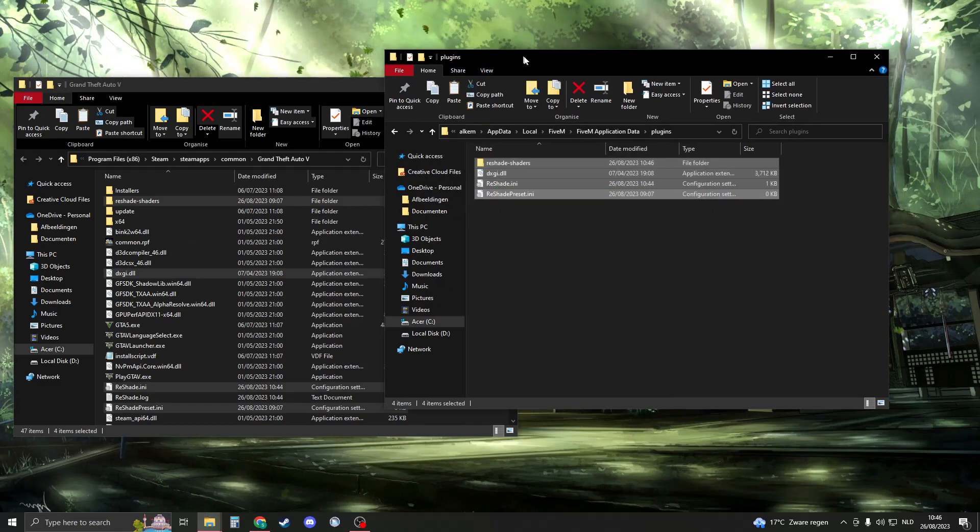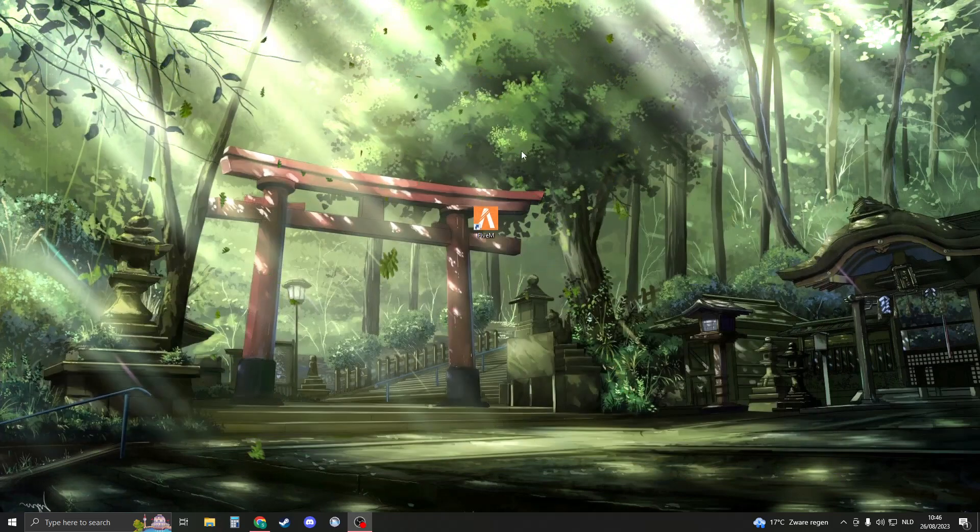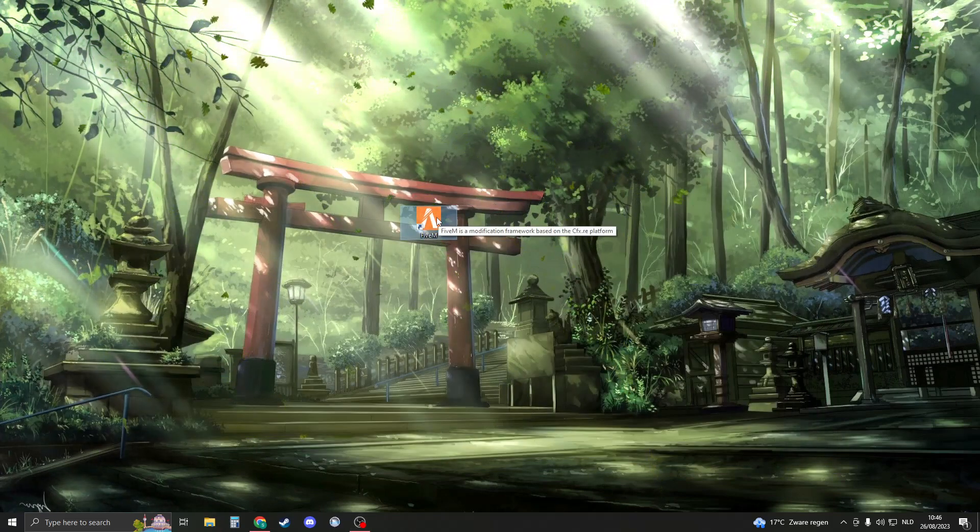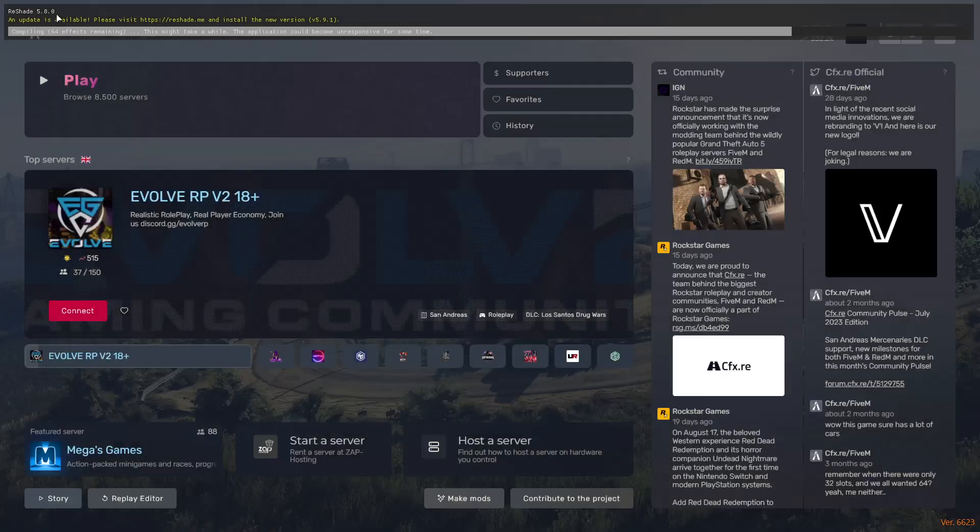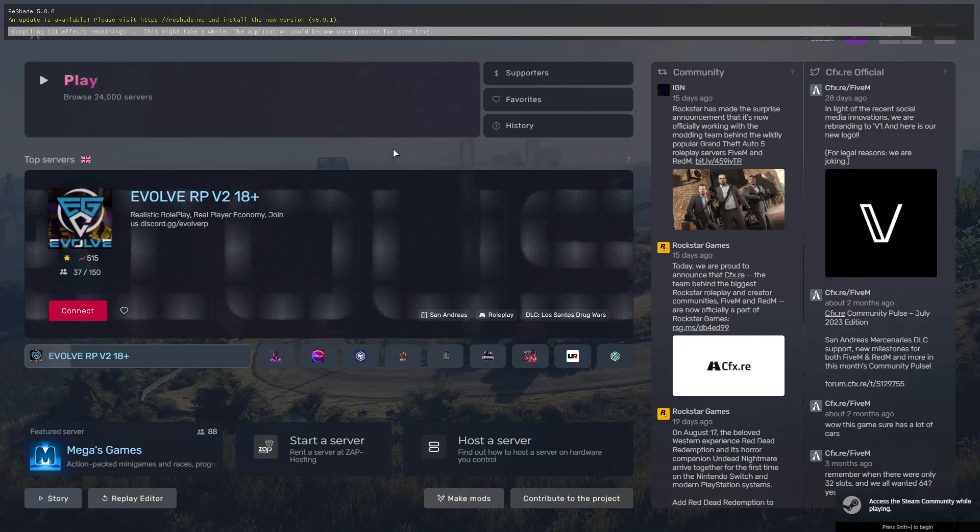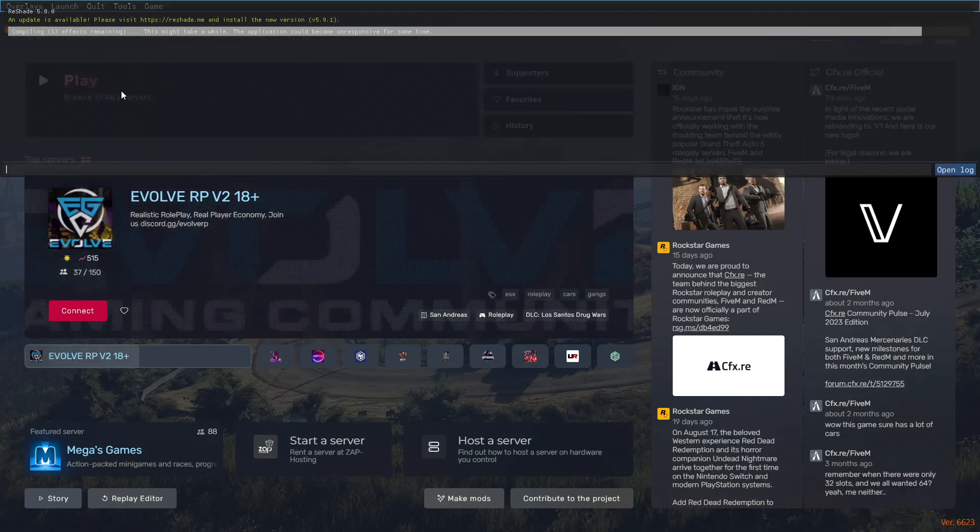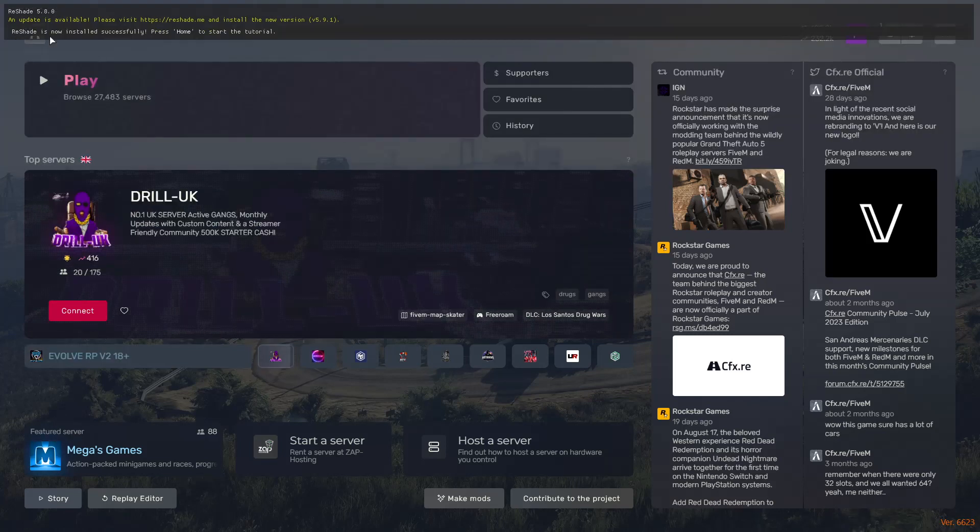Now it should copy these items into the 5M files, and now you can close down everything. When you've done that, please open up 5M, and now you should already see that ReShade 5.8.0. You shouldn't update it, this is the only version that works right now. If you now press F8 in the console, you don't have any errors.